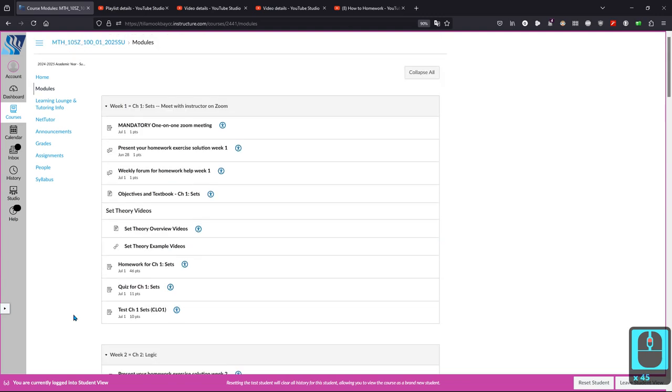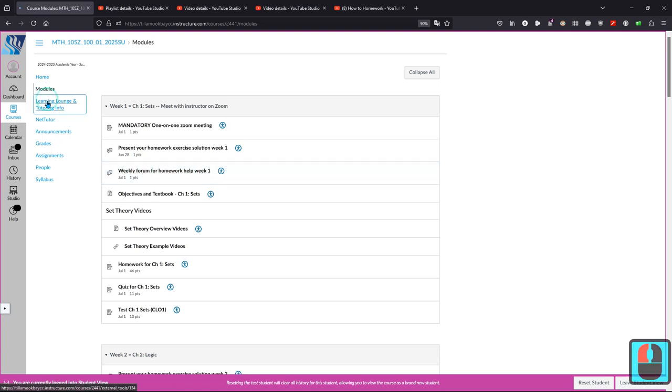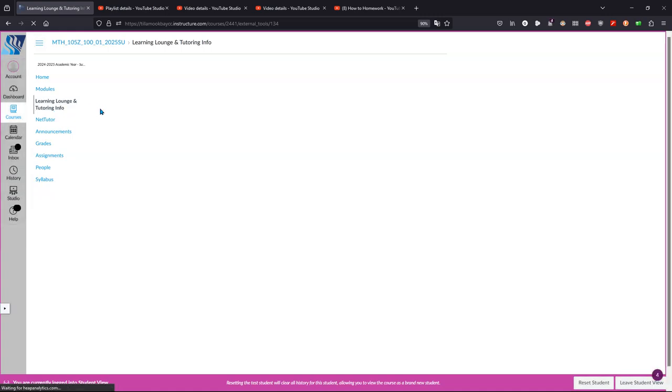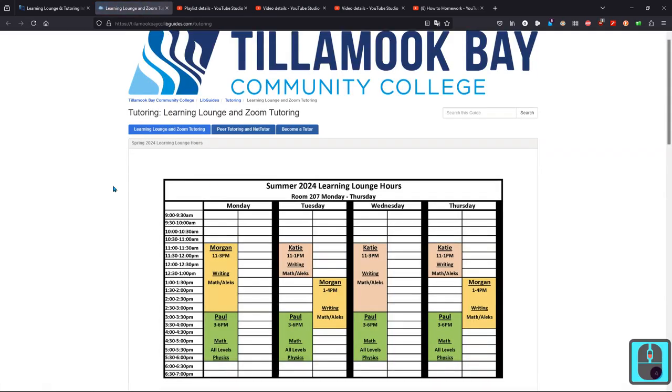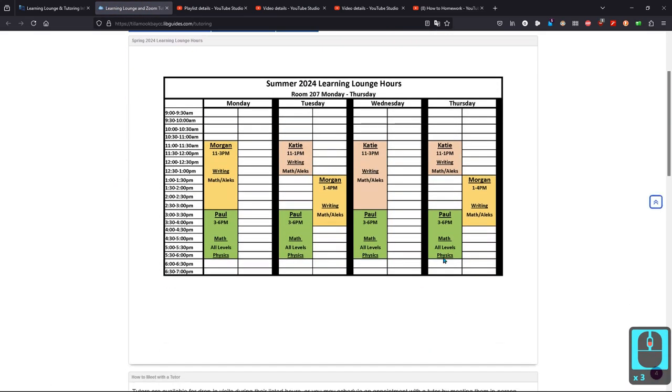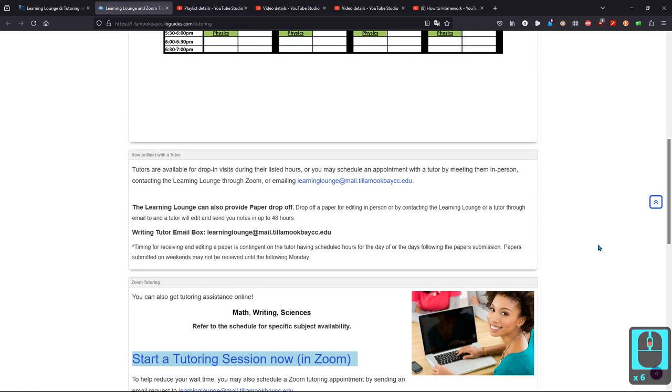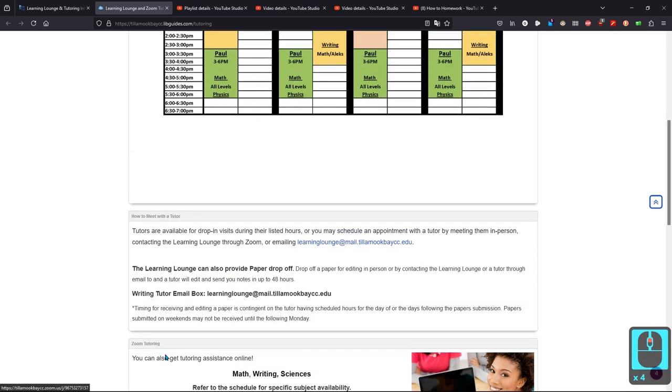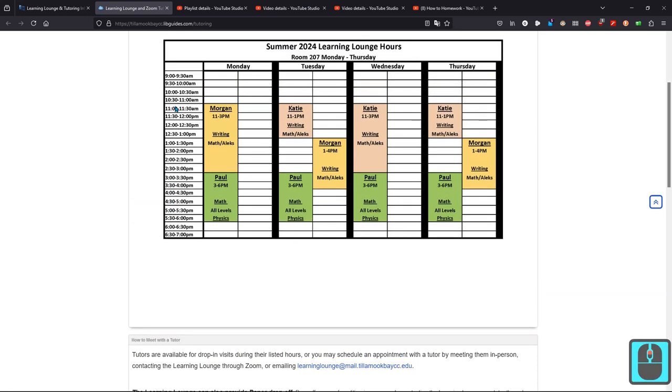And when you get stuck on homeworks, you can of course ask in the weekly forum for homework help. You can also go to learning lounge and you can go there in person or on zoom. Here are the hours right here and who's working. And the zoom link is somewhere up here as well, right here. So this zoom is only going to connect to somebody during the hours listed up here. So again, it's only available Monday through Thursday for these hours.